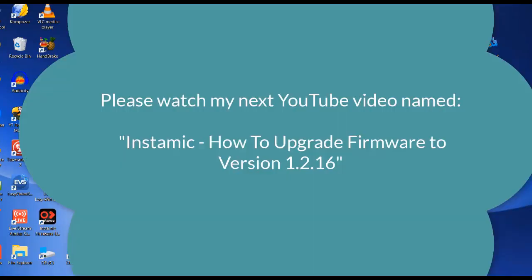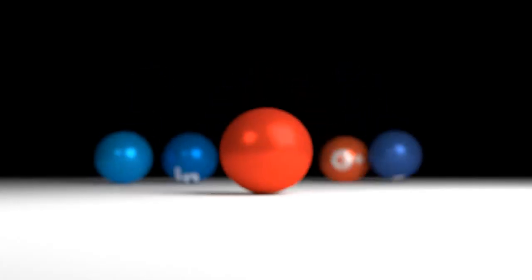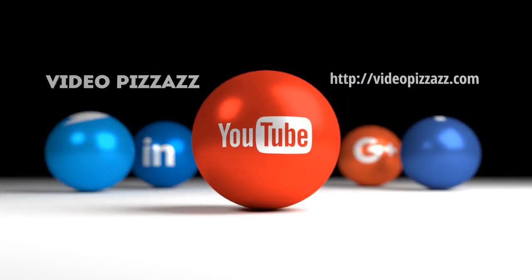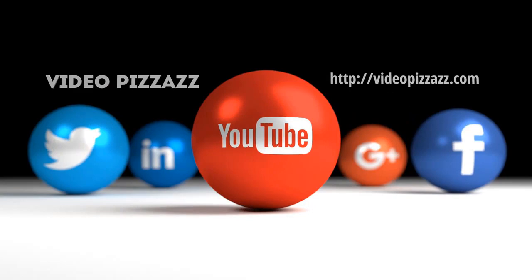Then you'll see the Instamic firmware update here. Click here to clean in... Because we can change everything. Anyway... Just click.